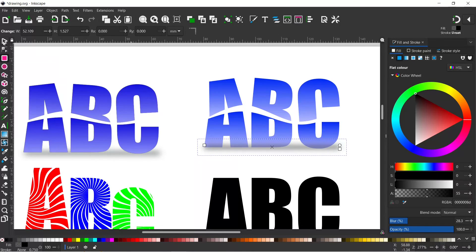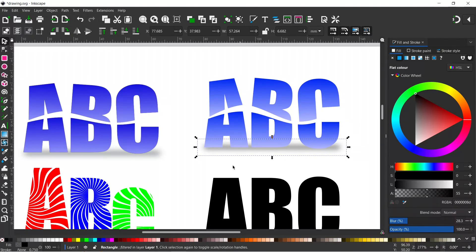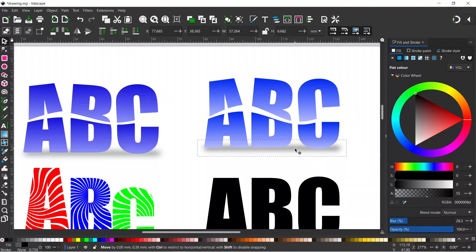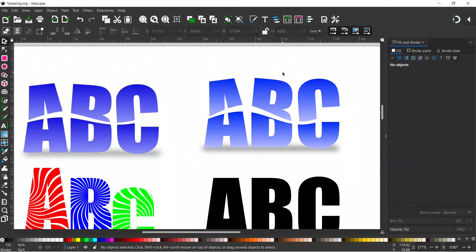So all we're going to do with our selection tool selected. We're going to come up to the top and we're just going to drop it down so it's behind the text. So that's our text complete. Thanks for watching and I'll see you in the next video.